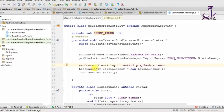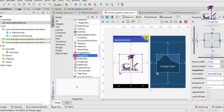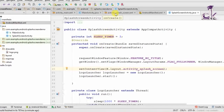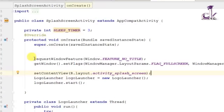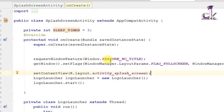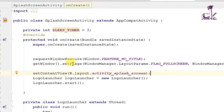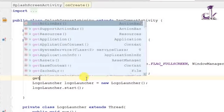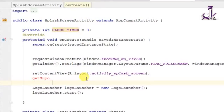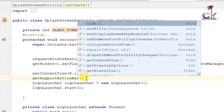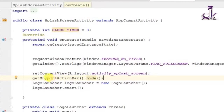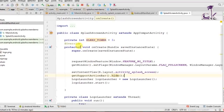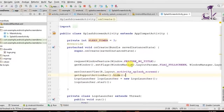To also remove the action bar, add a piece of code after setContentView. Follow this order: first the two full-screen lines, then setContentView to load the layout, then hide the action bar. This ensures the entire activity displays only your logo and brand with nothing else — which is the simplest way to create a splash screen.